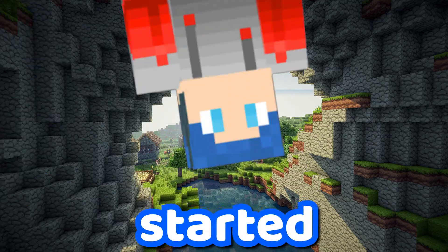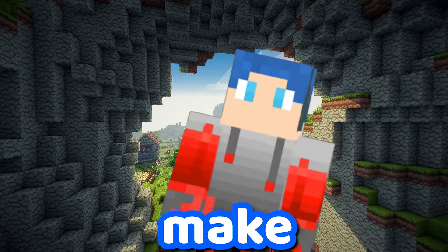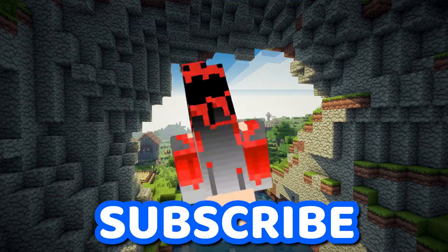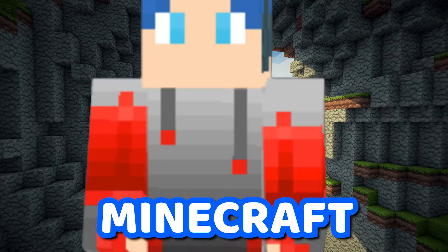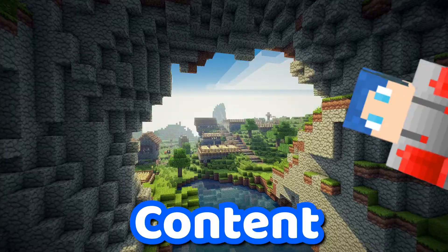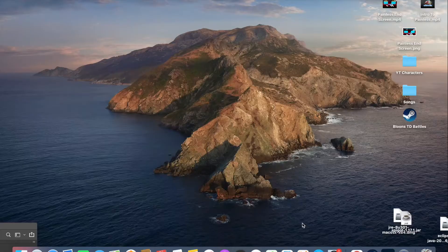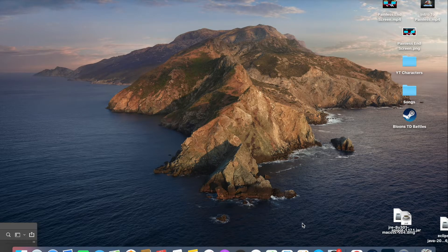Wait right there — before I get started into this video, make sure to subscribe for future Minecraft content. Hello everyone, welcome back to another video. Today I'm going to be showing you how to change your walking keybinds in Minecraft to your arrow keys, or anything else you want to change it to.